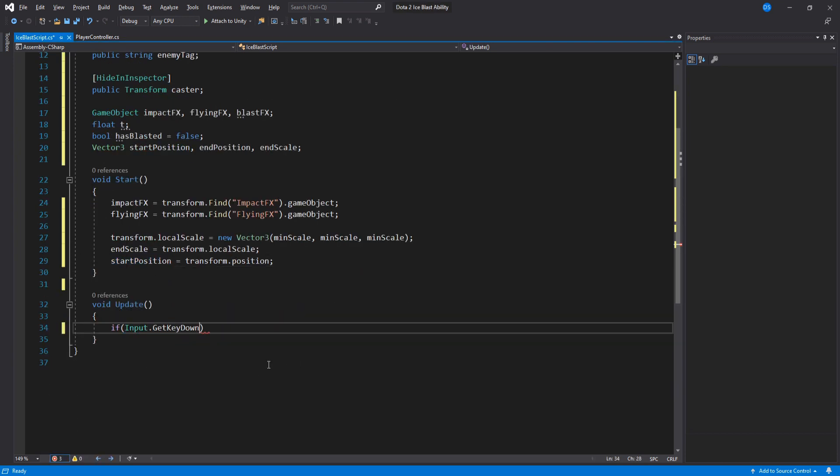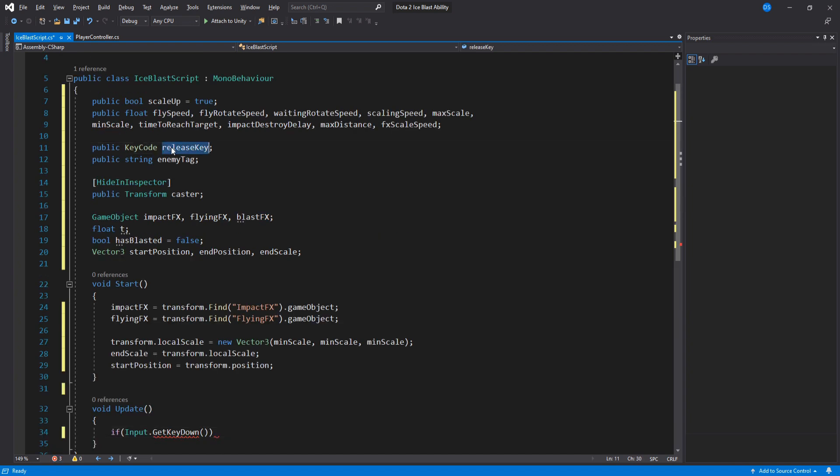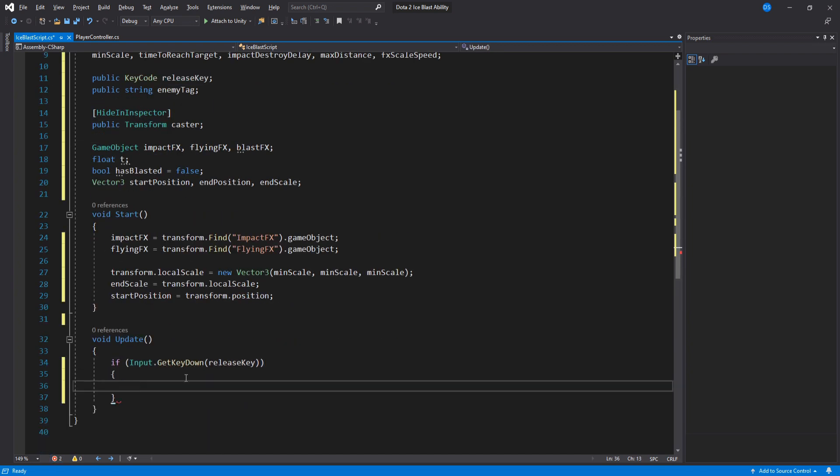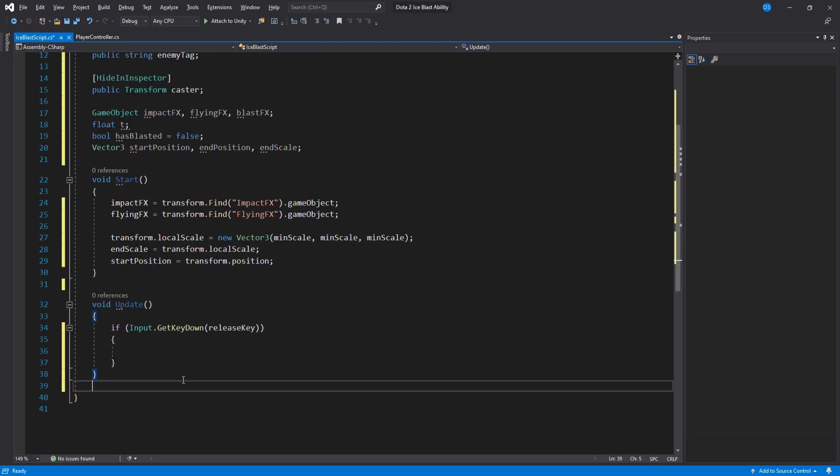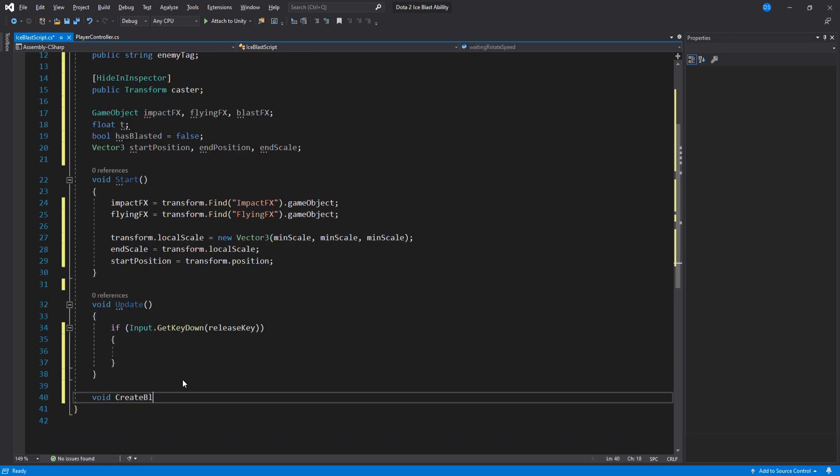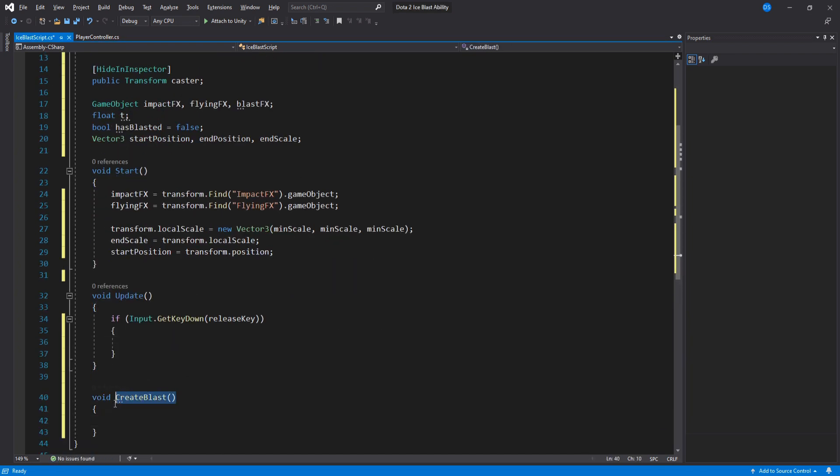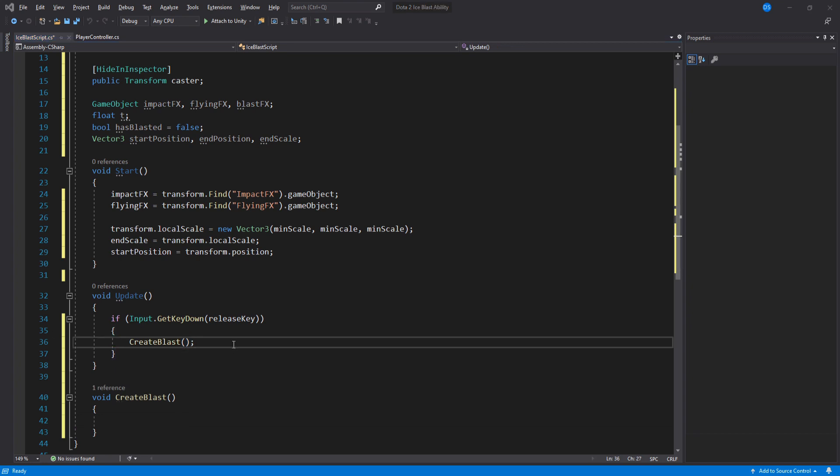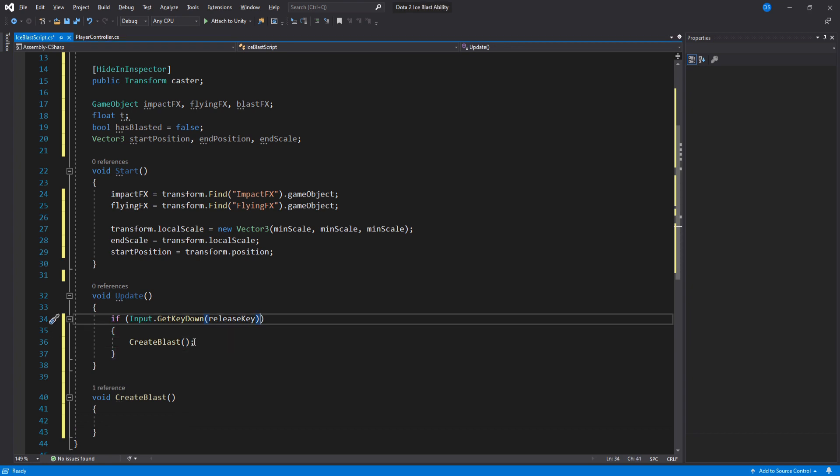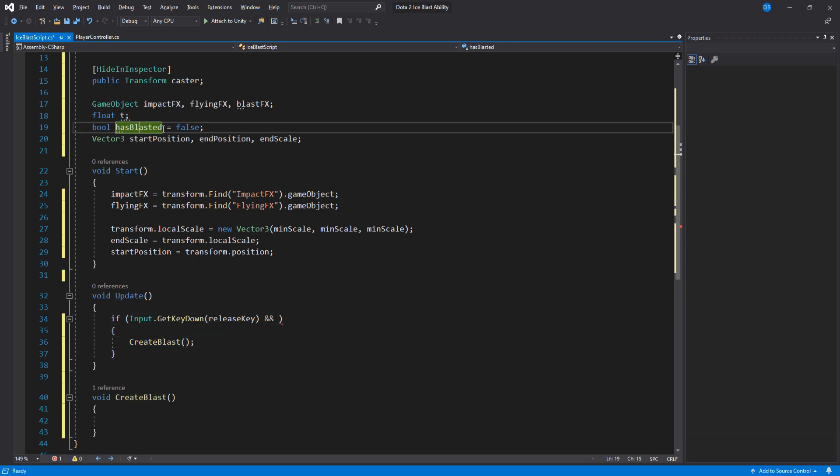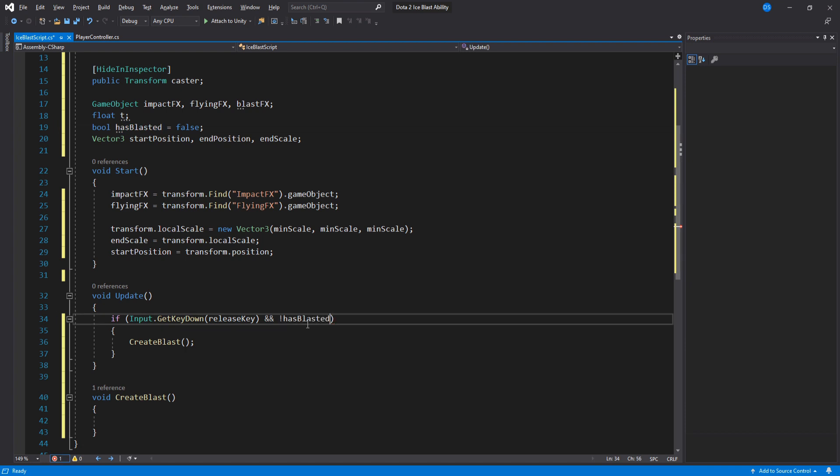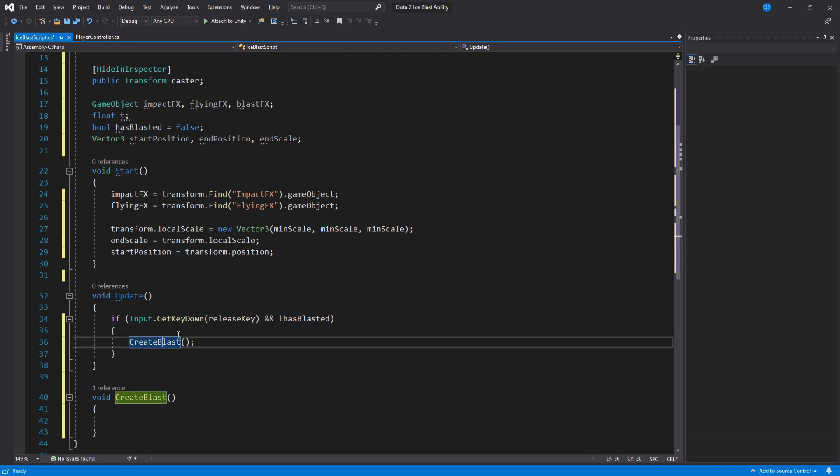Inside update we check if we have pressed the release key then create a new function called create blast and add it in here. Also add a check to see if we have not blasted. Cool.